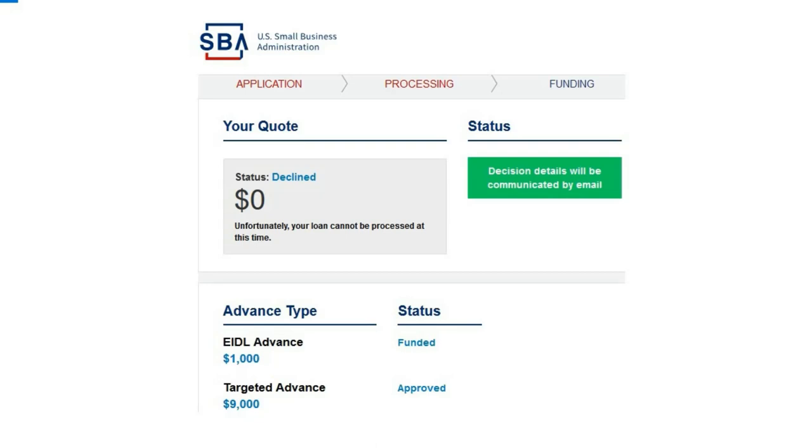If you enjoy the music in the background, click the link and subscribe. Hello everyone, welcome back to Community Wealth. Today we're gonna go with this EIDL Targeted Advance situation. As you can see on the screen, I was approved for the Targeted Advance, which is the balance of the $10,000 they were supposed to give us last year during the CARES Act.